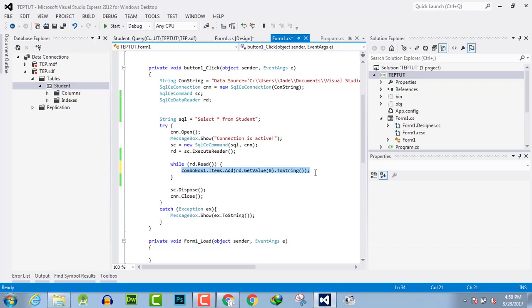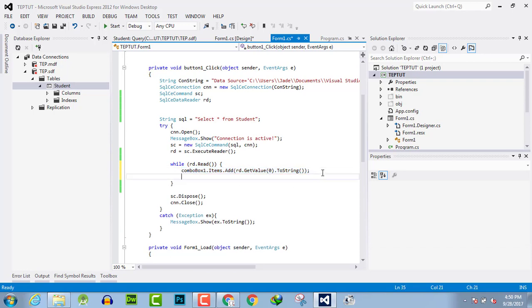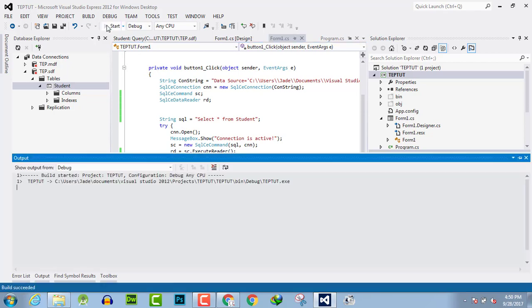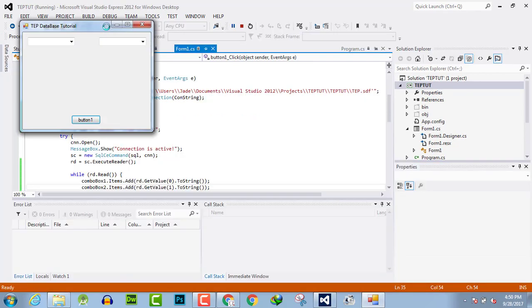Copy this and pass the value of column 1 into combo box 2. Now execute the program.